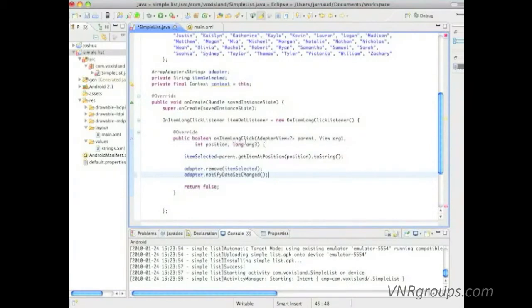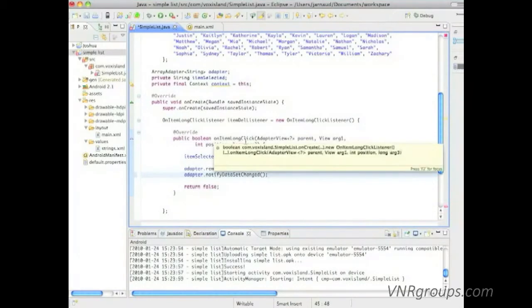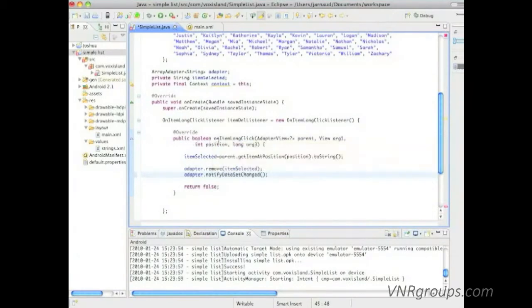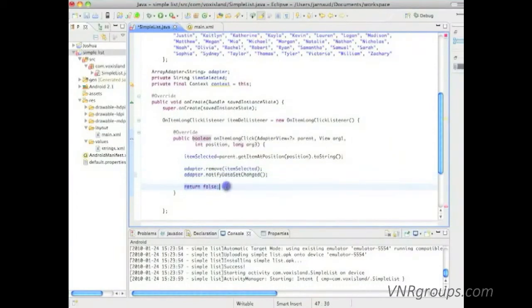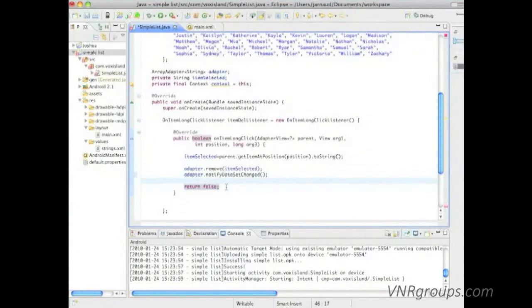Now you see that as opposed to on item click, in the on item long click listener I have a return. And here I have a return false. Well that's what you do, return false when you have correctly handled the case.